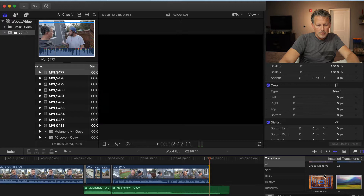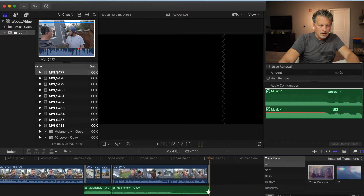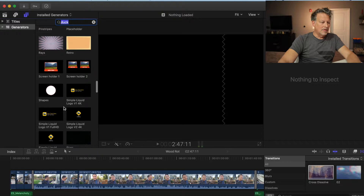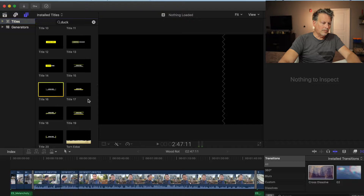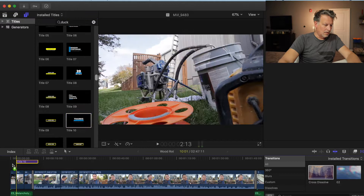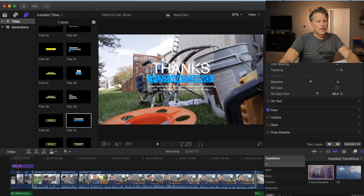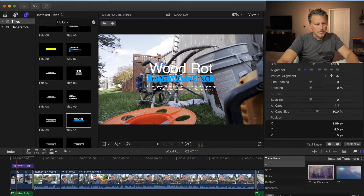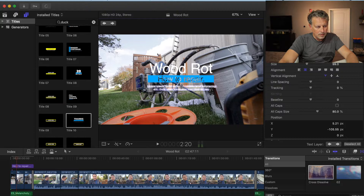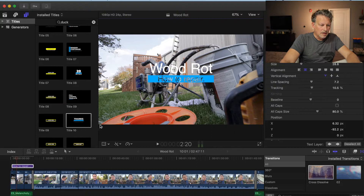Now you're like, 'Todd, what do you do for branding?' I'll come up here — I have saved titles. I'll look through some title searches, choose one, throw it on here for the sake of argument. I'll go through and type 'Wood Rot — How to Repair,' delete out the extra stuff. I'll click on it, and if I don't like where it's positioned I'll hit the transform tool and move it around.